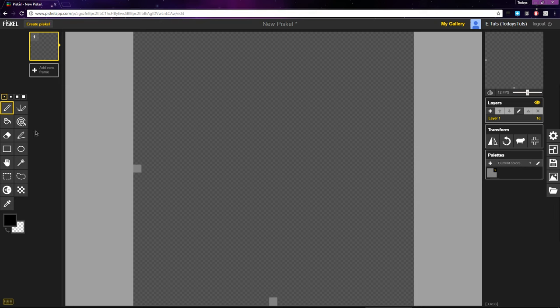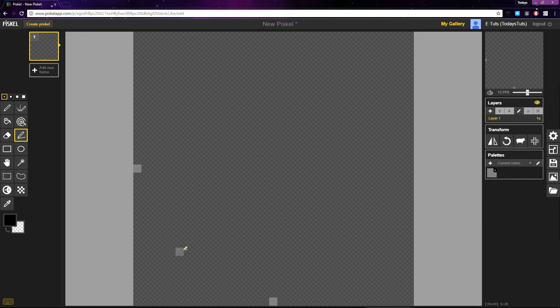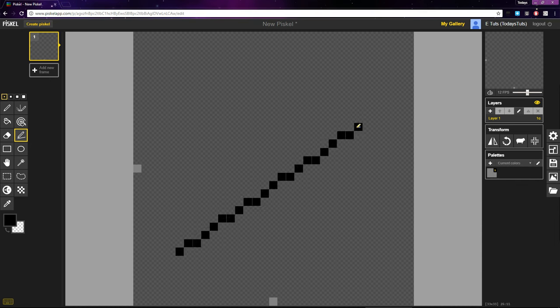You can select the Stroke Tool here, or just press the L shortcut. Then just click and drag, and Pisco will automatically place pixels where they need to be to make a line at that angle.